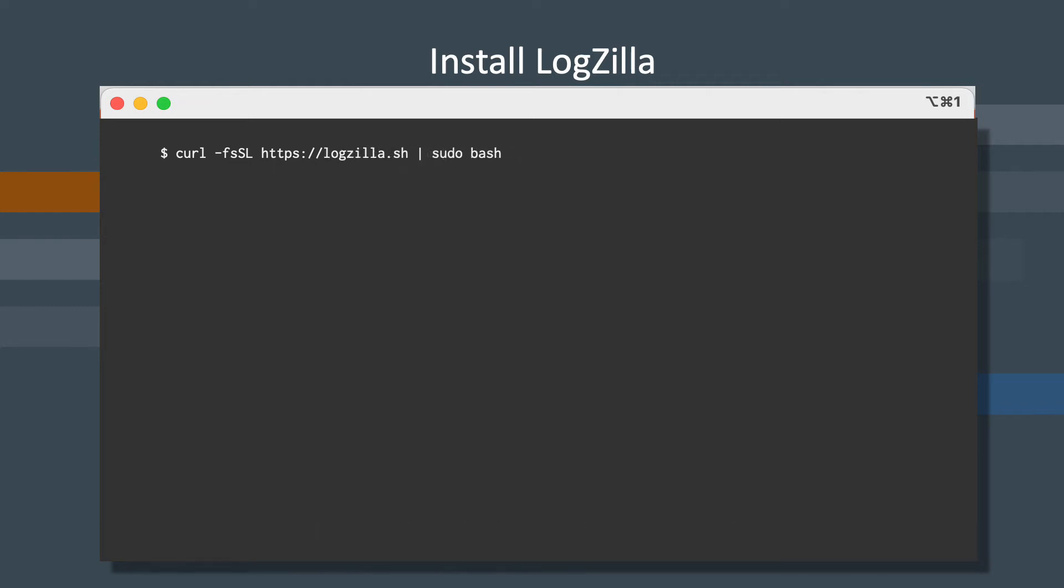After Docker is installed, run the Logzilla installer command. You can find this command on our website at logzilla.net slash download.